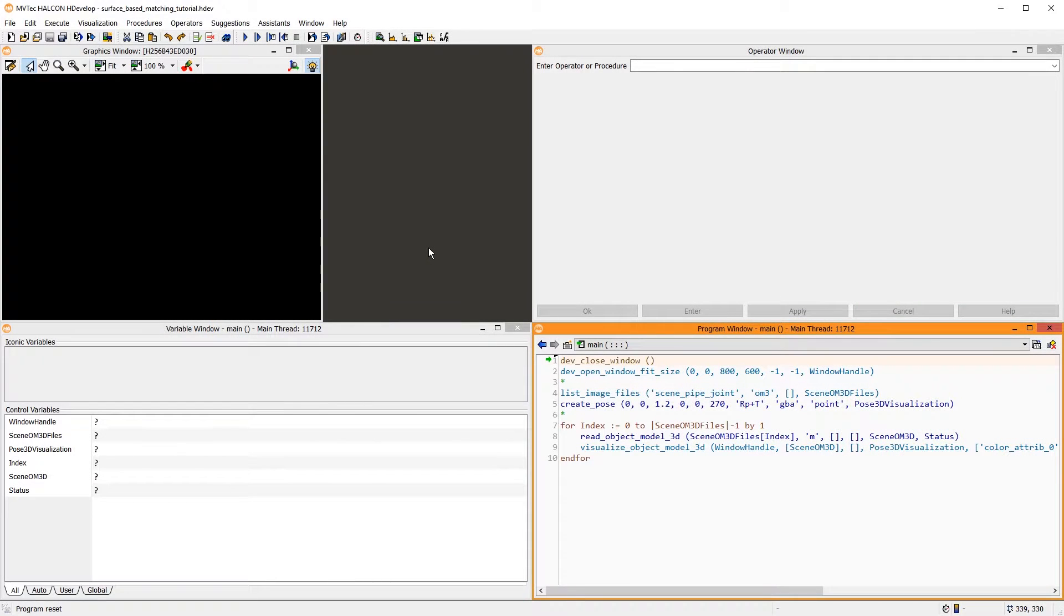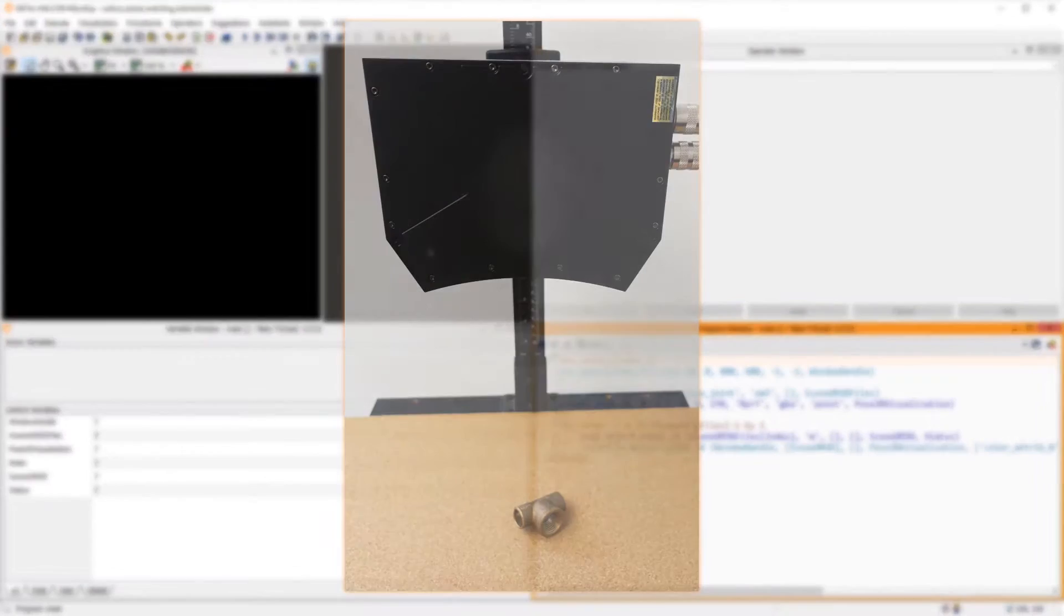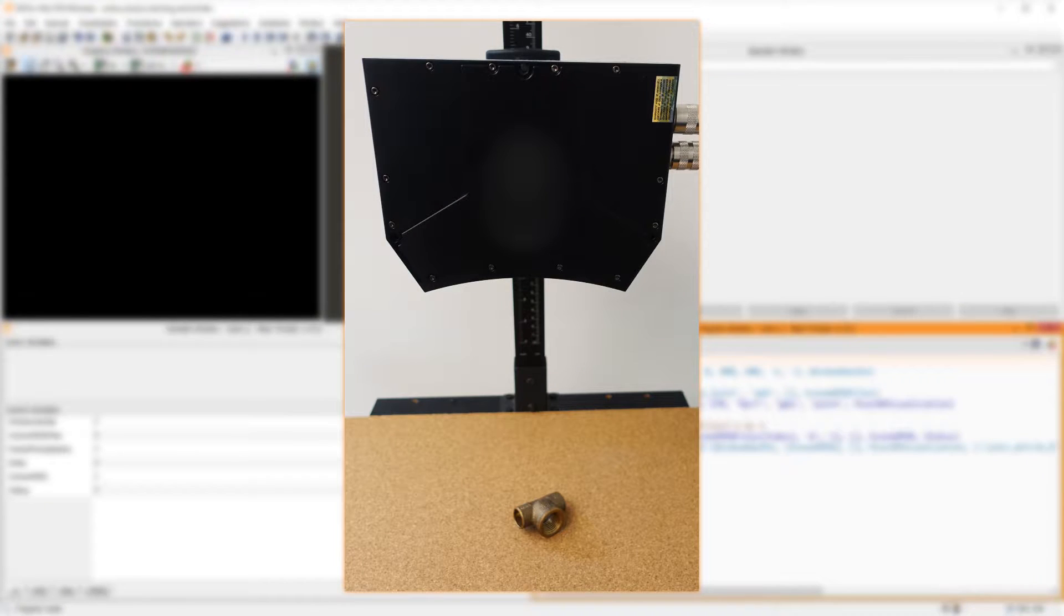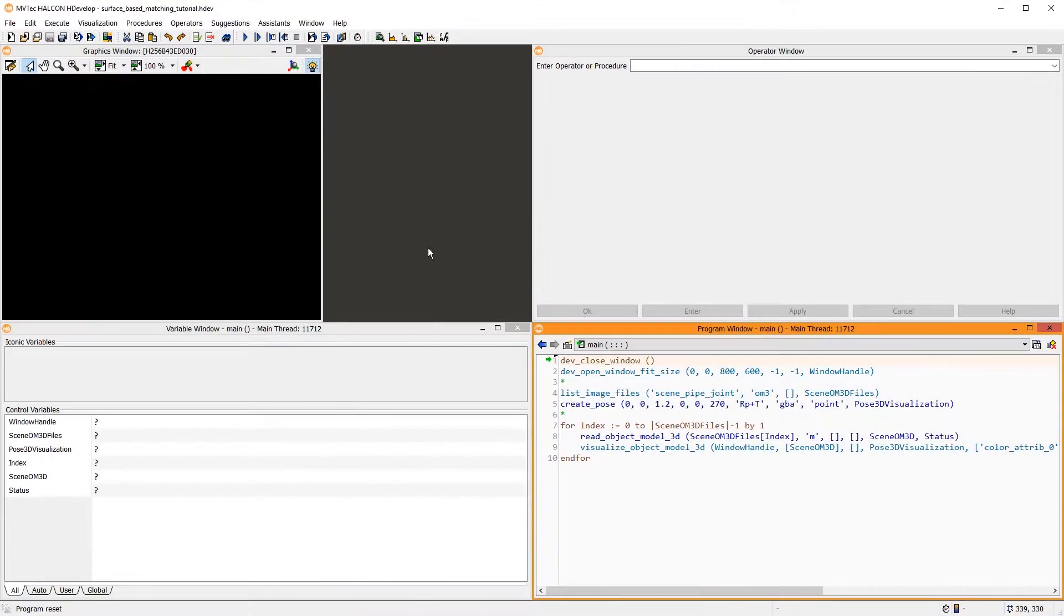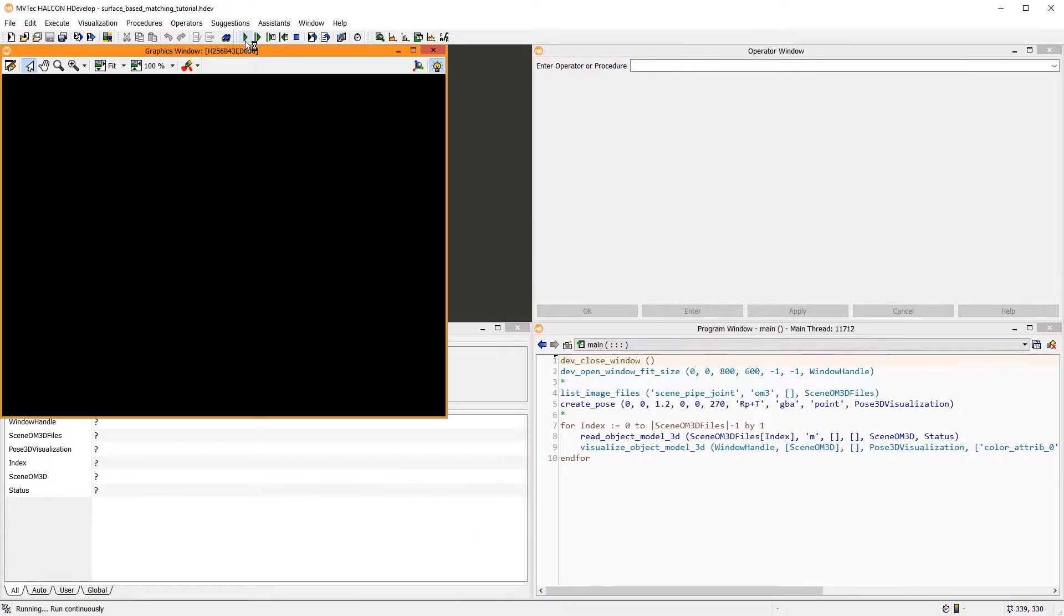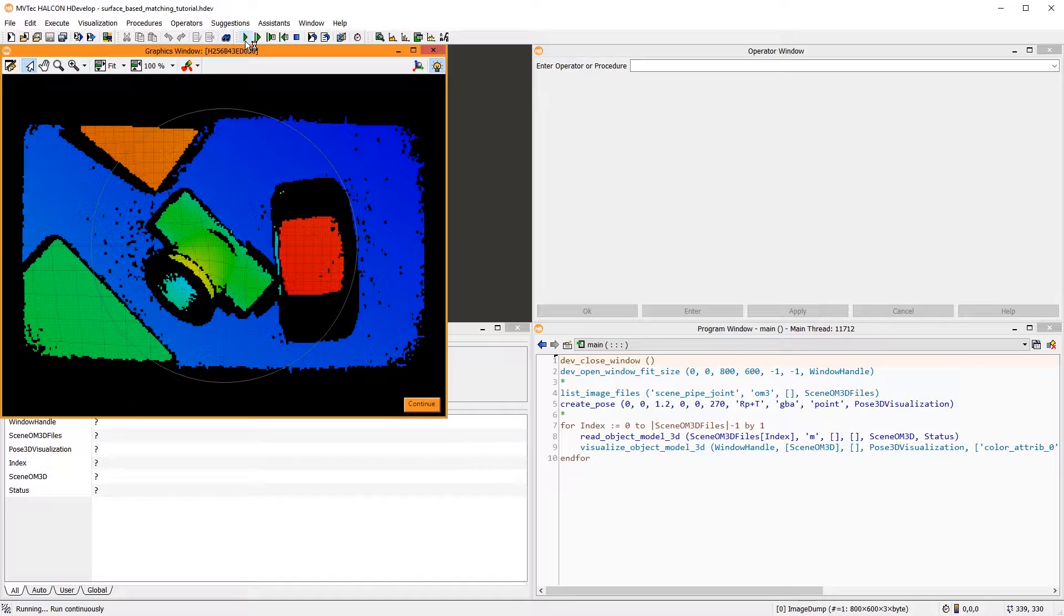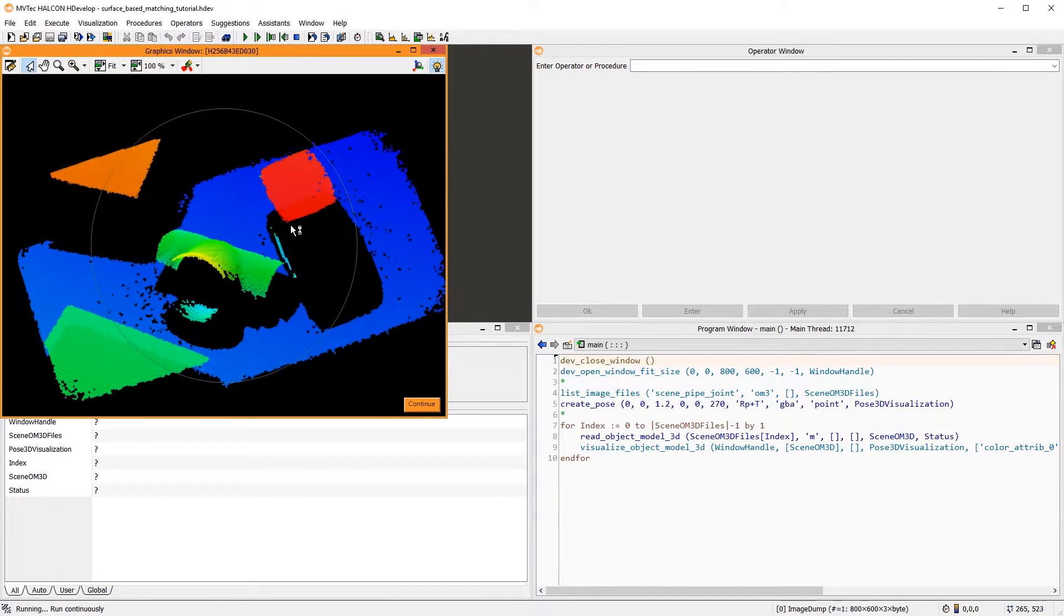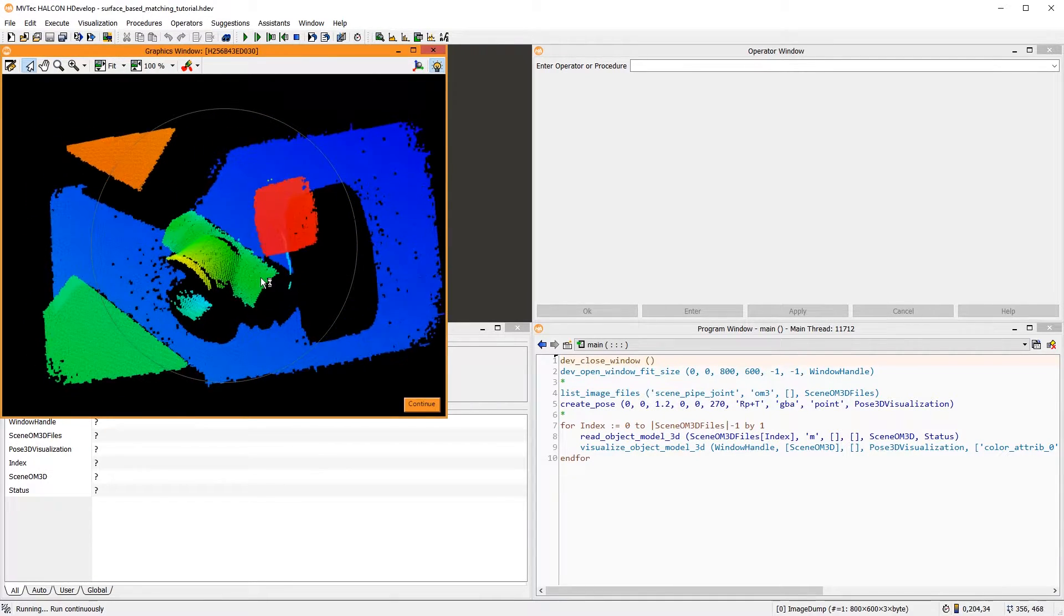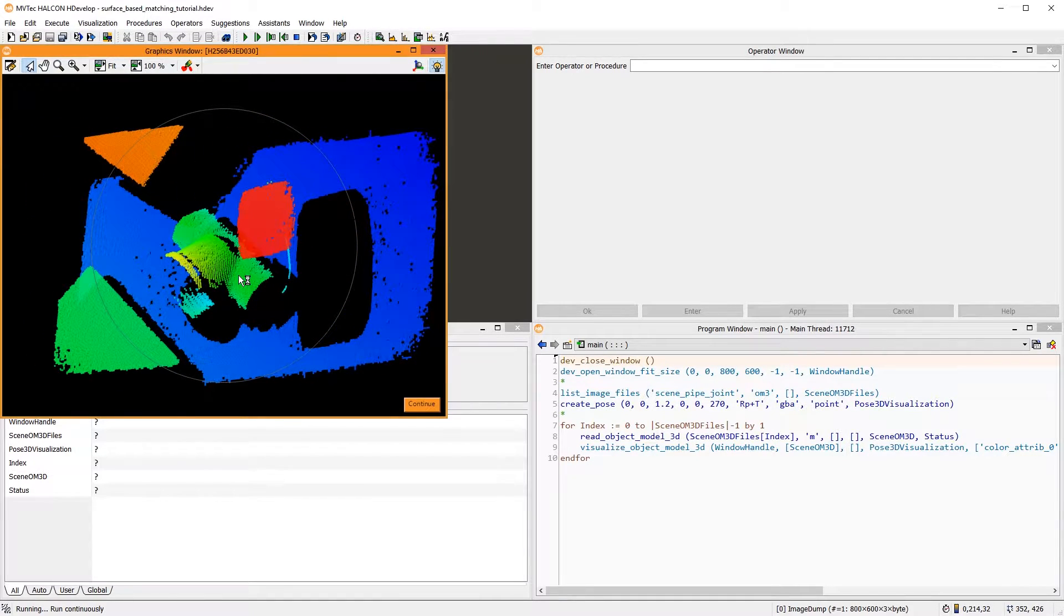Let's have a look at an easy example. Using this setup, we want to locate this pipe joint. I've prepared an HDevelop program that reads several 3D scenes and visualizes them. Here, you can see the pipe joint among some other objects.